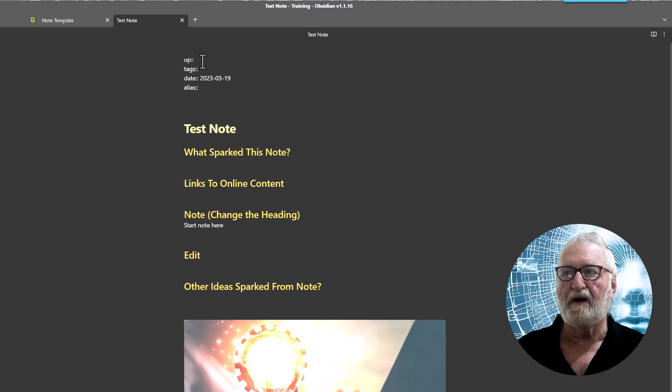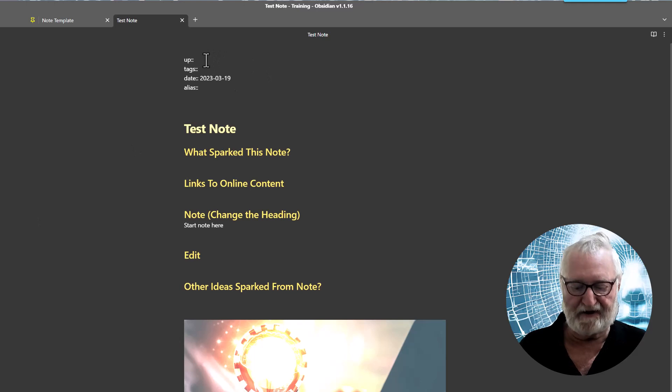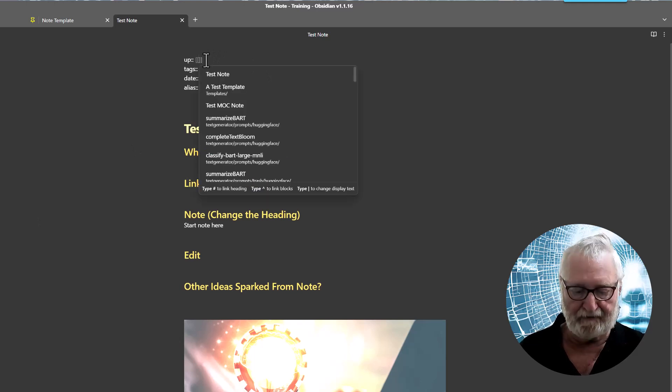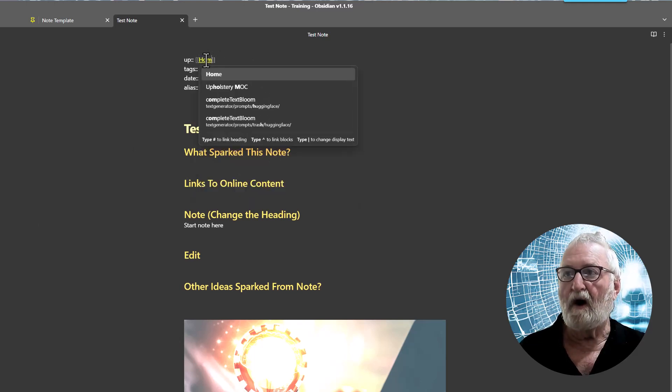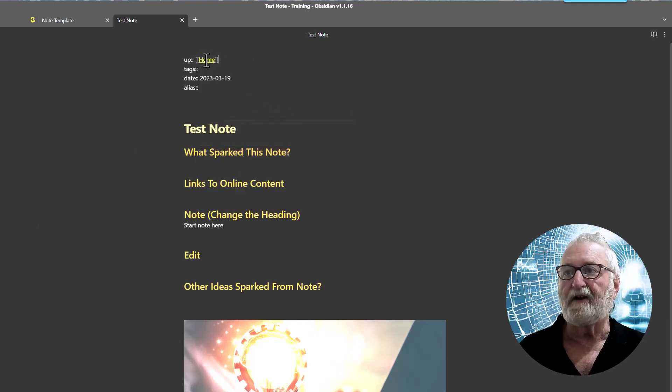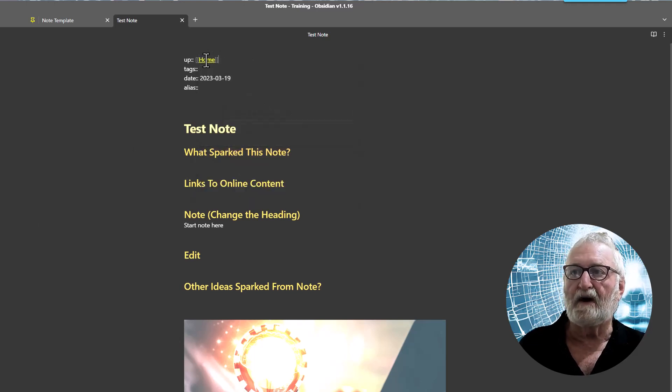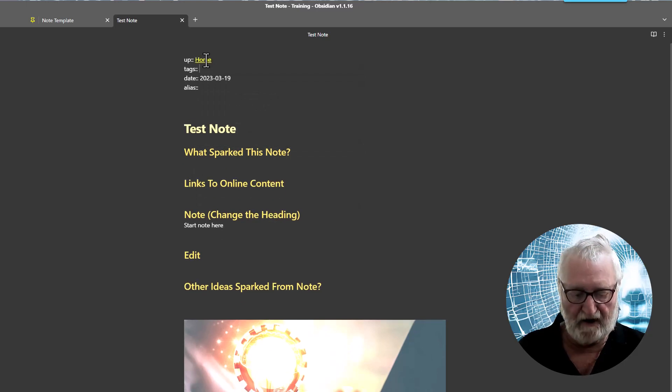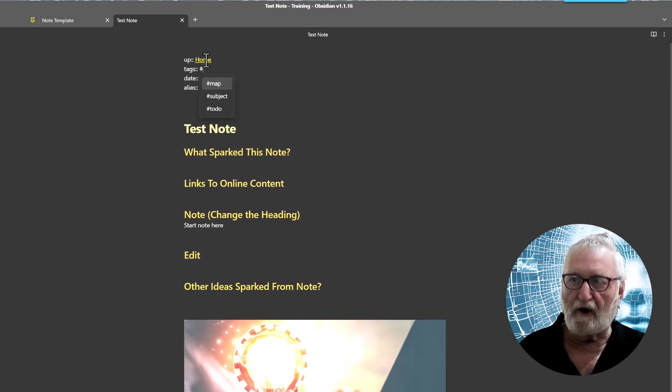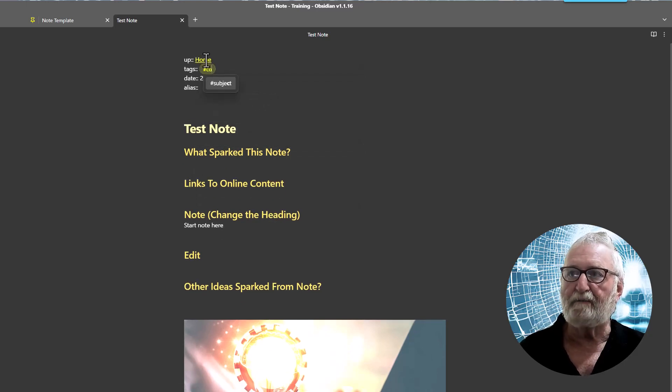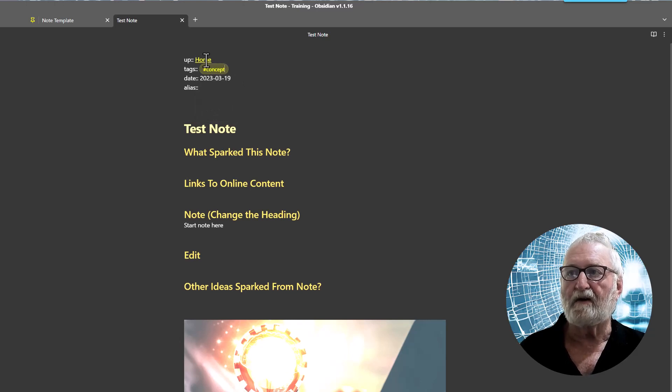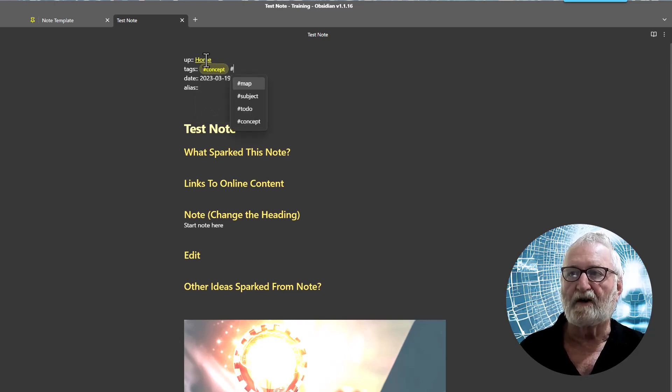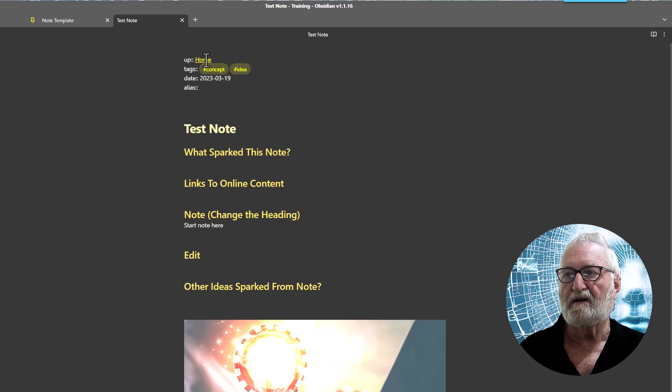So if we put in our up and let's say this is going back to the home note, home note, that's it, good. Tags, we might say it's a concept, concept note, it could be an idea as well.